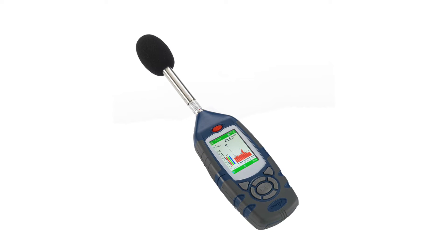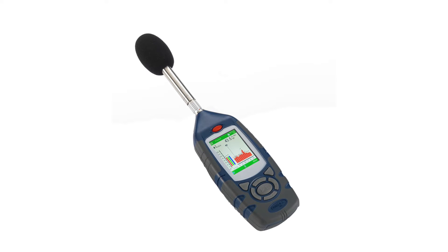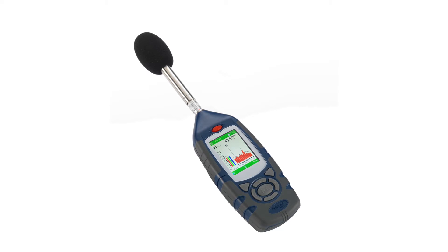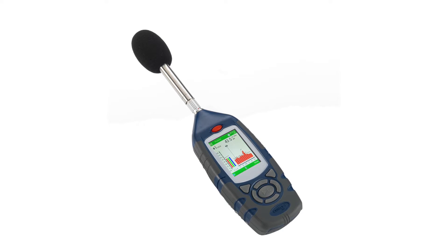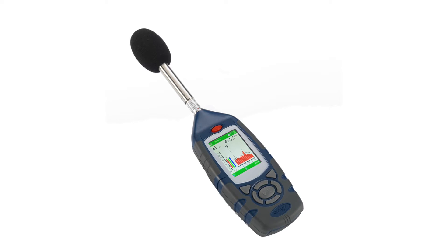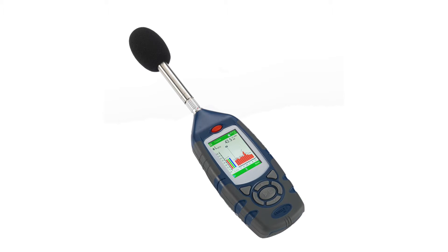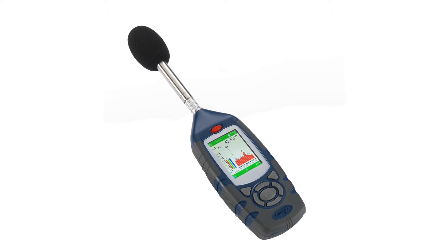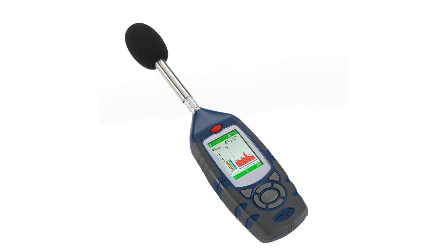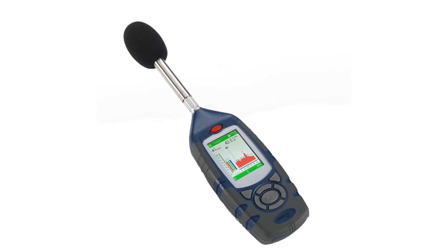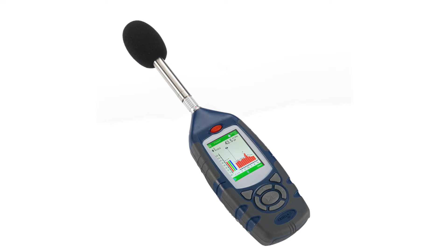Hello and welcome to a Casella 63X Sound Level Meter how-to video brought to you by the Casella product support team. In this video, we will be demonstrating how to download the results from your Casella 63X Sound Level Meter into Casella Insight.